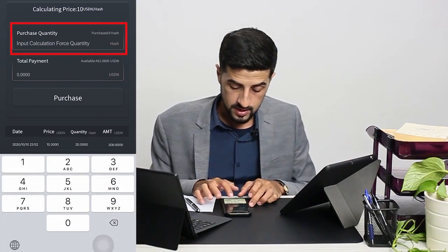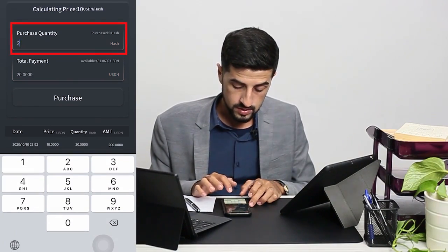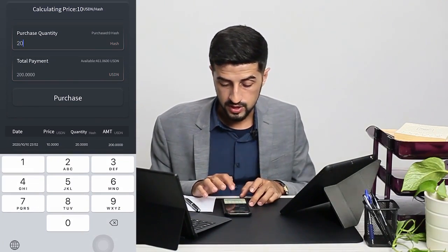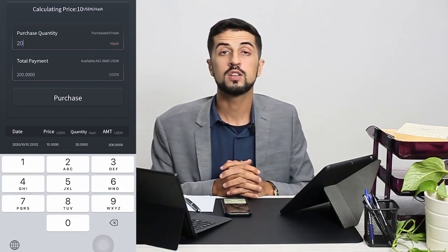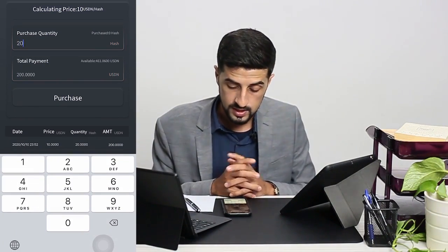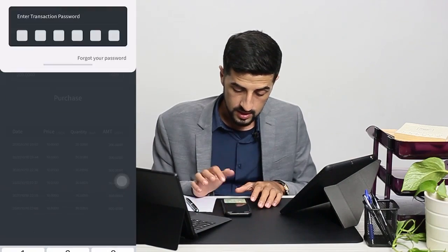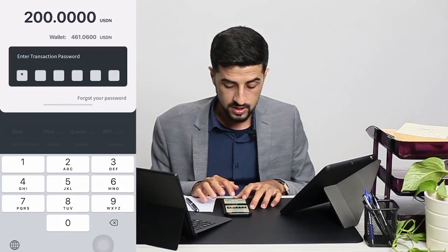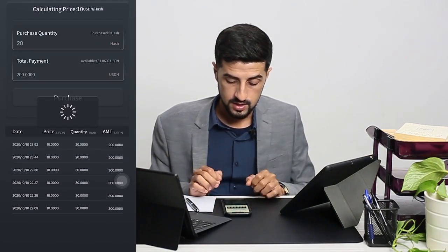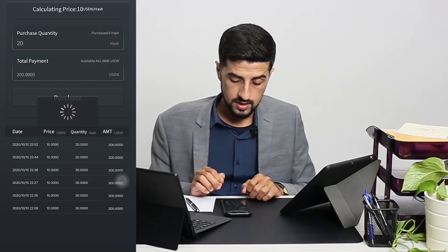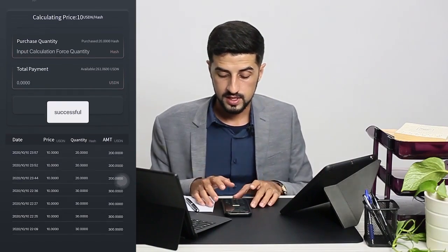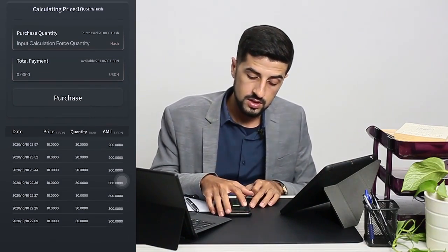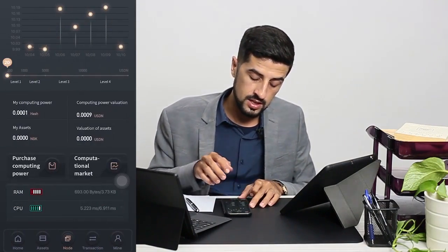I would like to purchase 20 hash, which will cost me 200 USDN. Then I click purchase and key in my transaction password. I have successfully purchased the computing power.